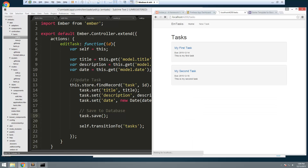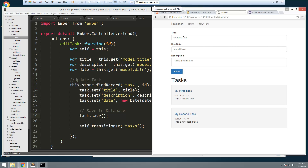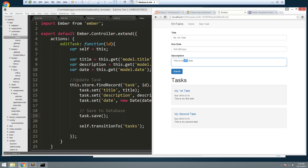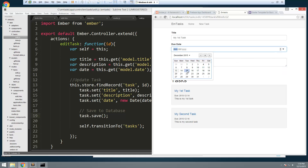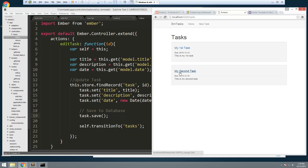Let's reload and test. Going to 'My First Task', we change 'first' to '1st' and update the description and date, then submit. We can see the title changed. We now have full edit functionality.